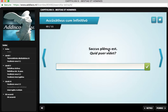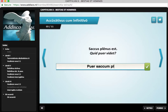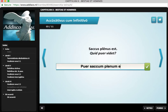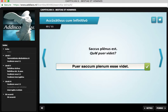Sacos planus est — the sac is full. What does the boy see? Puer — we take what was the subject, sacos, and it becomes accusative: sacum. And also, planus, since it modifies sacos, is also going to get converted to accusative. And the infinitive of est — the infinitive of est is esse. It's an irregular verb; it doesn't have an -are, -ere, or -ire. It's just esse. Then we go back to the main verb, videt. The boy sees that the sac is full — sacum planum esse videt. Check — we're good.